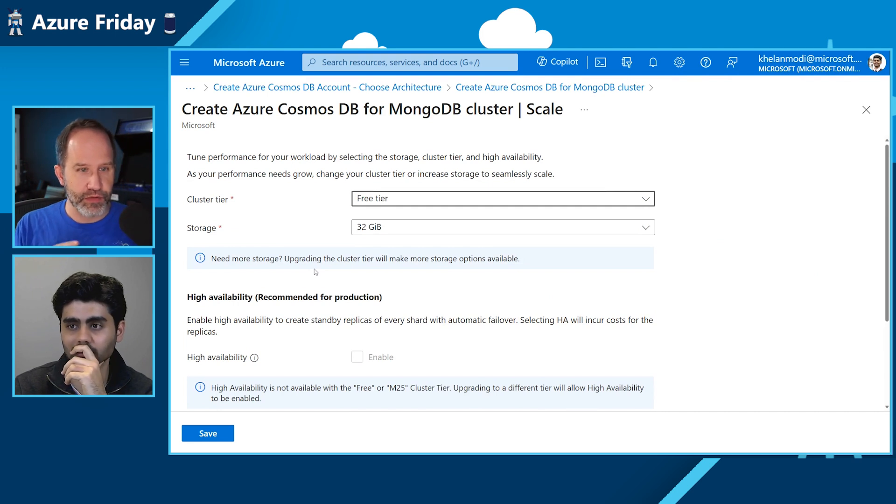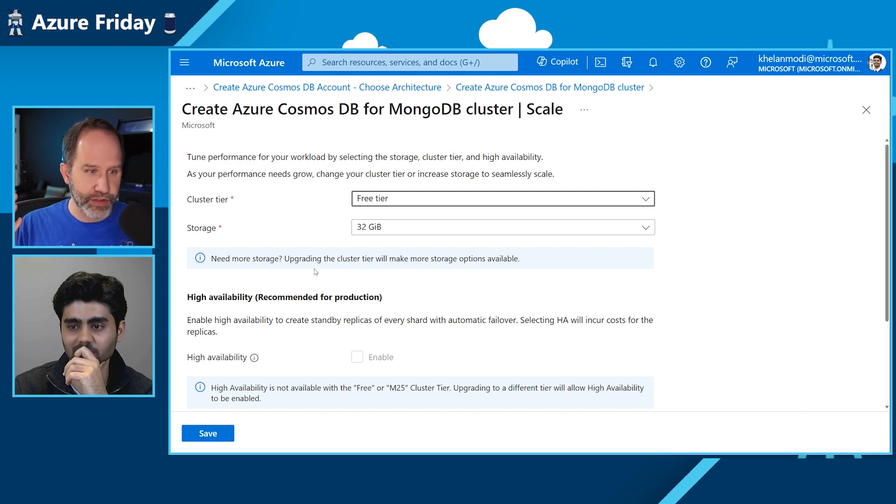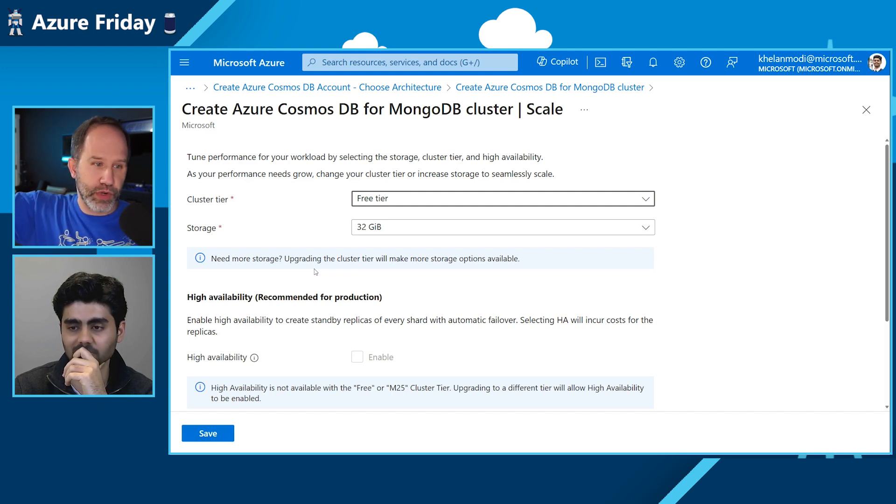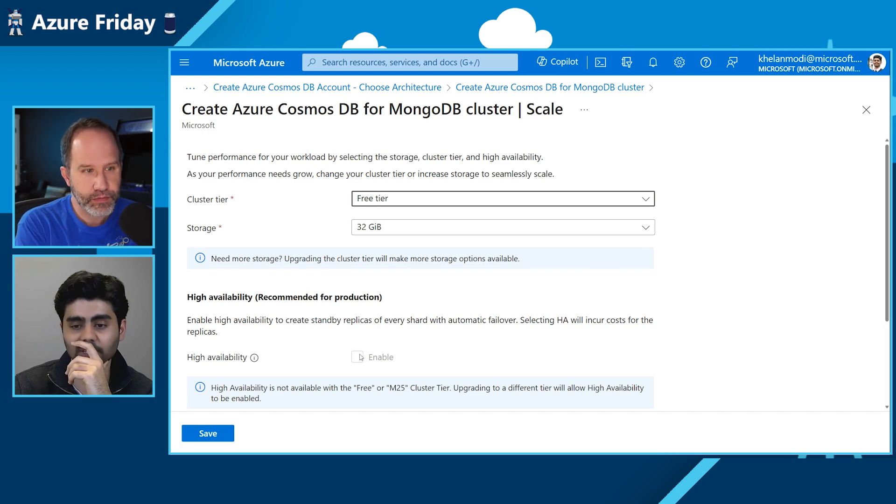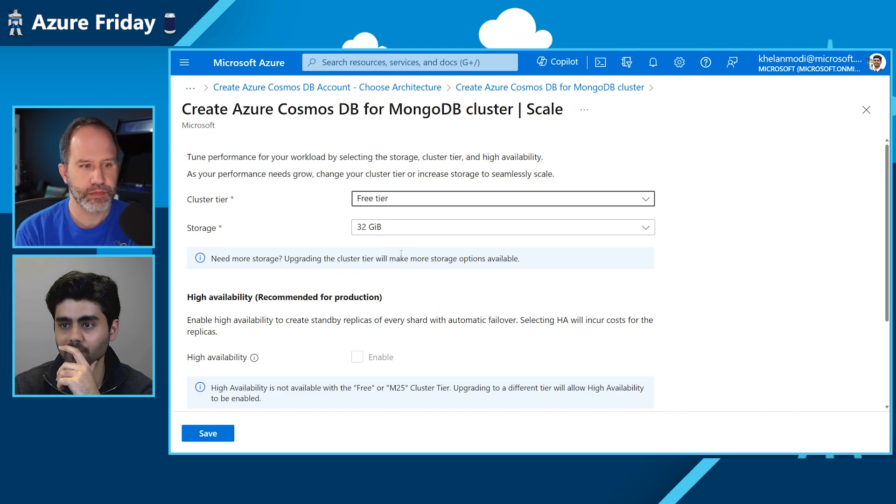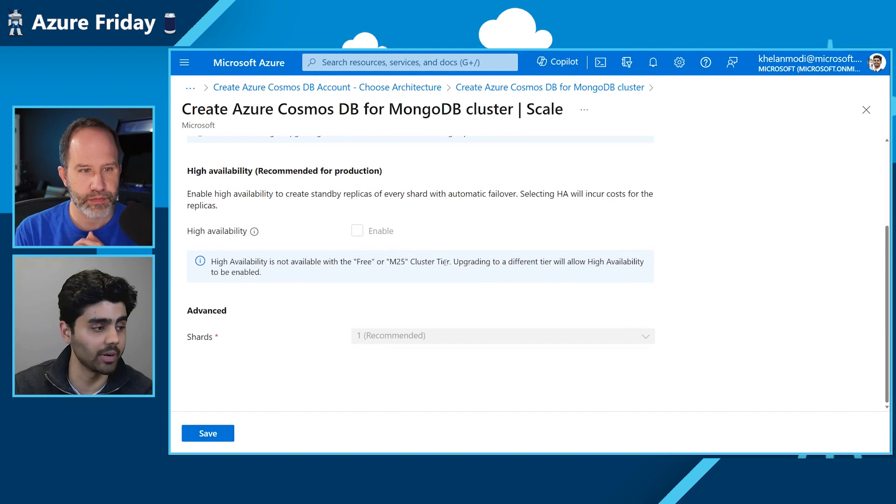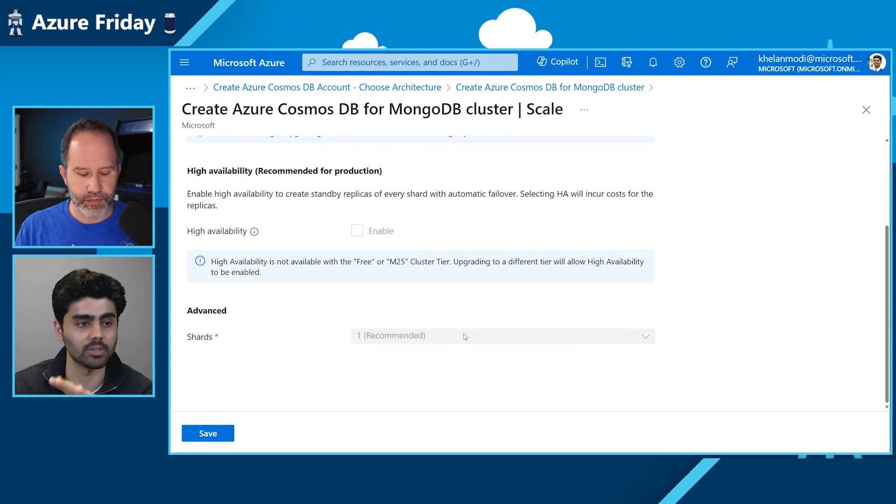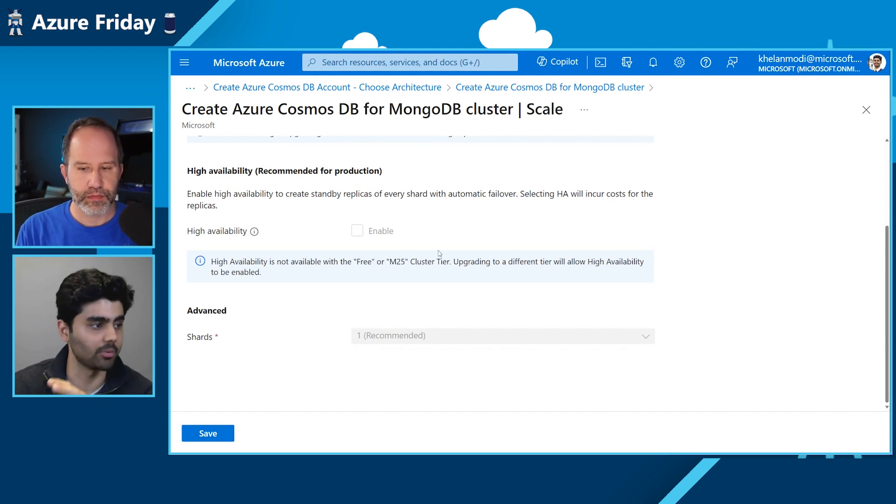But then I can upgrade and I can keep going higher and higher to as much storage, as much availability as I want. It's pretty amazing that you've got a Cosmos DB for MongoDB cluster that's great for the hobbyist to kick the tires on your free tier all the way up to really just world scale databases. And you can upgrade it right in the portal, right? All you have to do is go to the scale blade and you can upgrade it whenever you want.